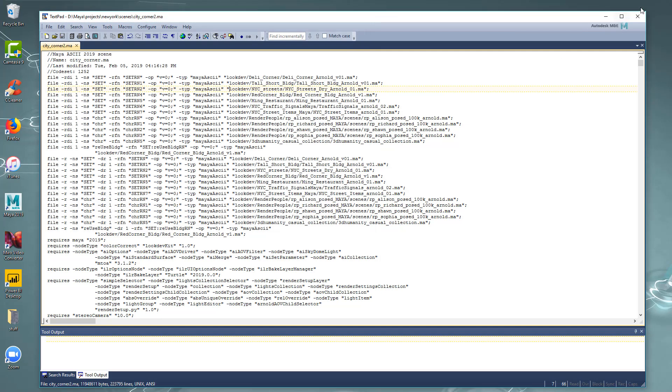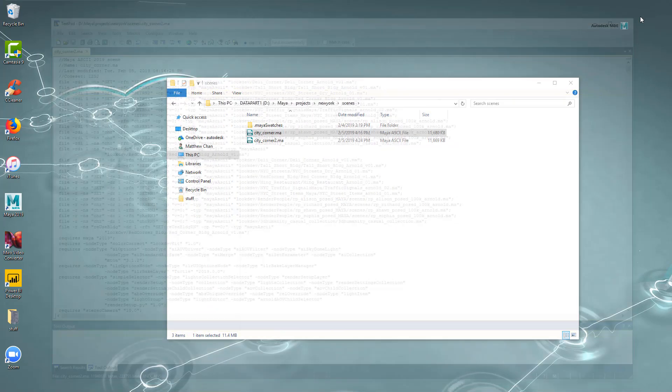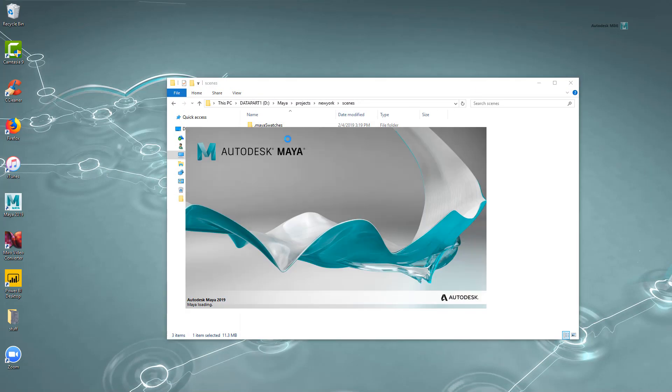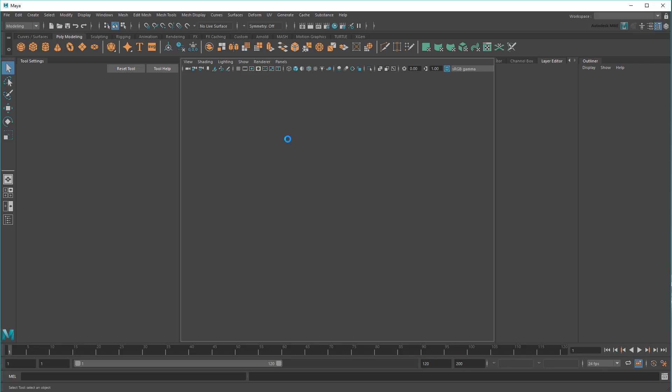Again, this is more of a last resort reserved for experts who really know what they're doing. I'd always recommend using the File Path Editor first.